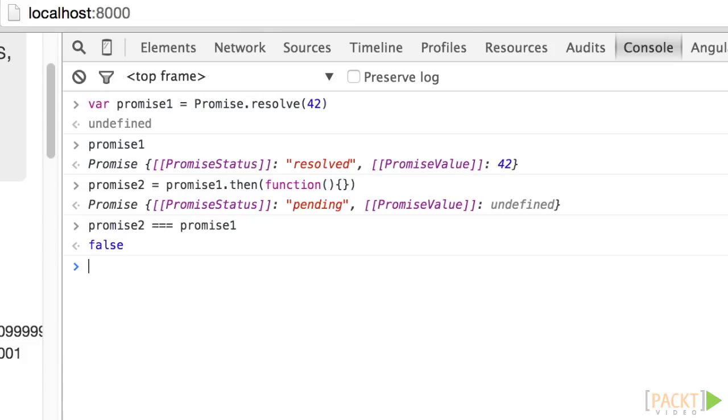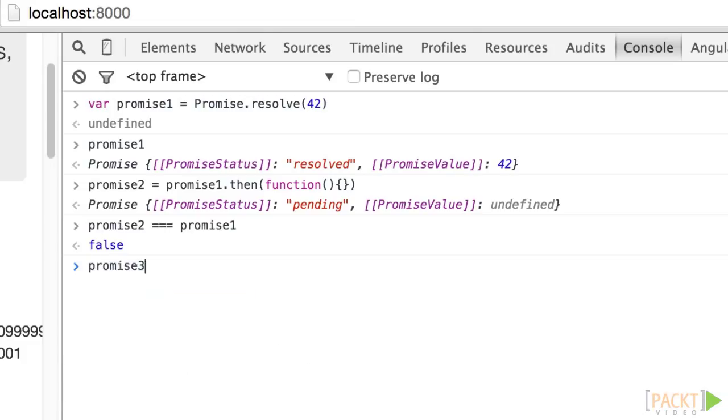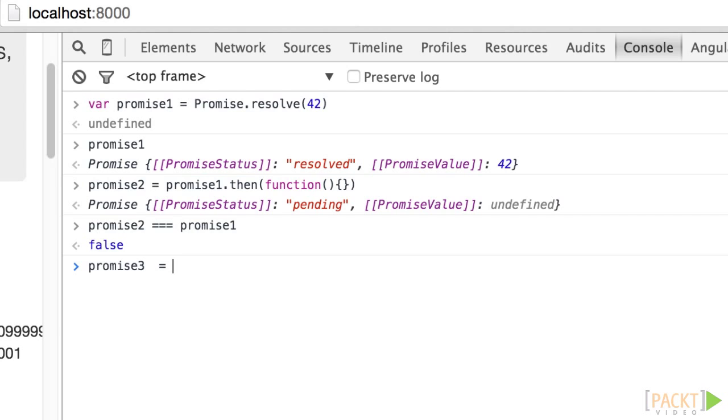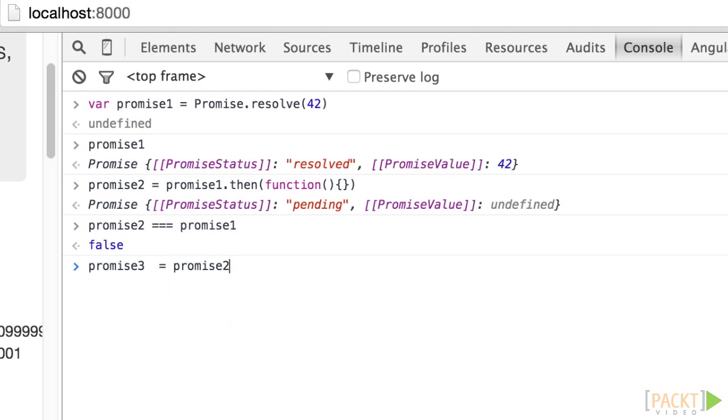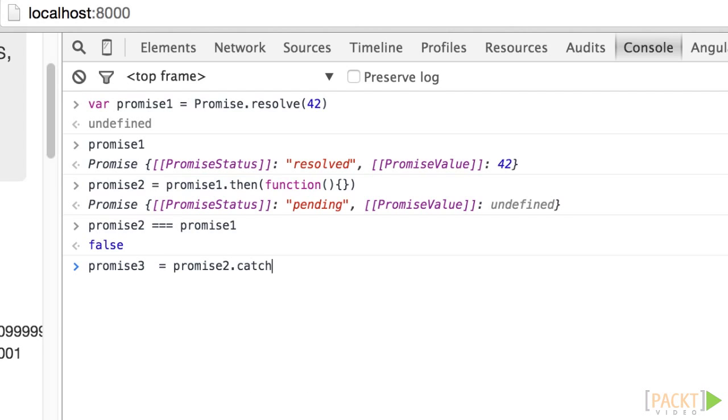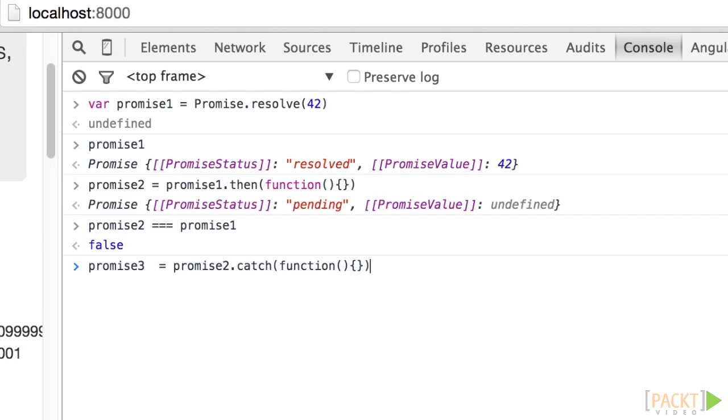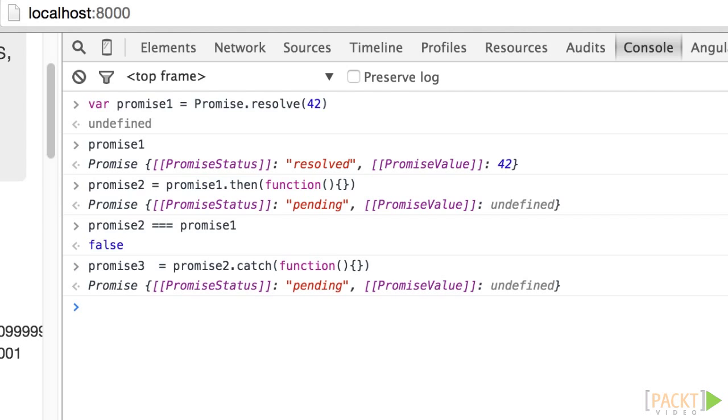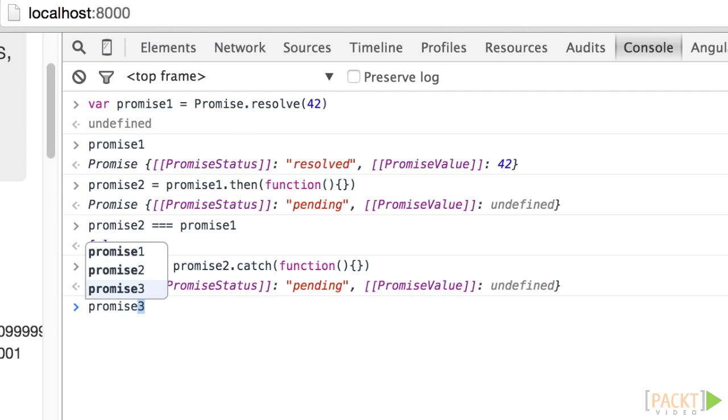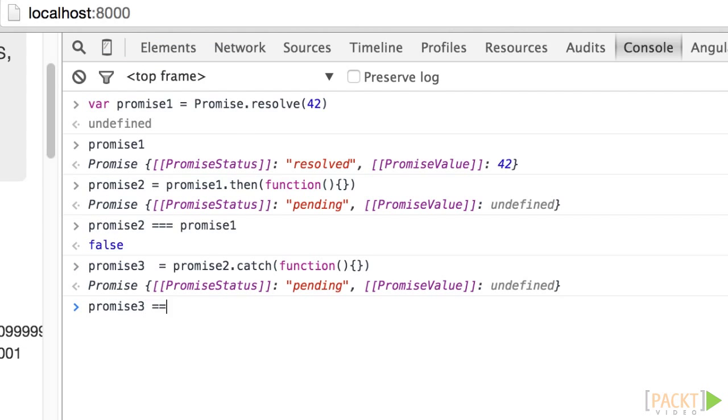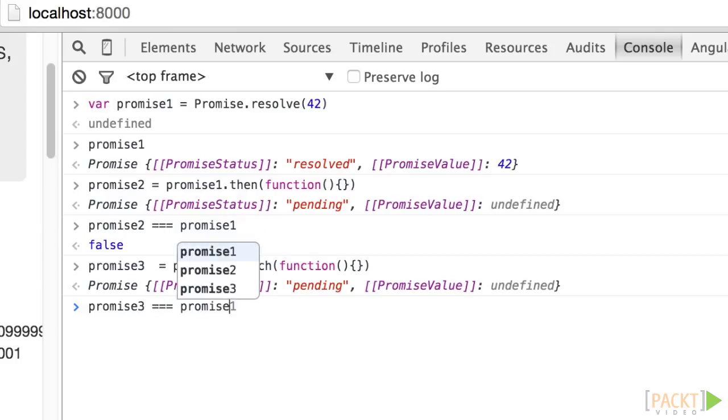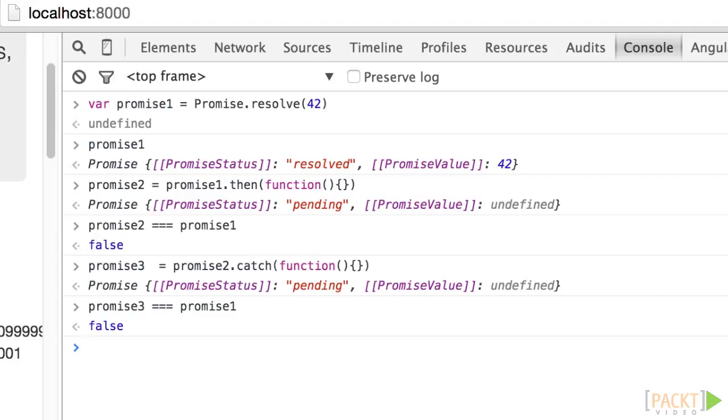Let's do this one more time with a .catch this time. Promise3 equals promise2.catch, and again, any callback will do for now. And we get a new promise again, which is confirmed when typing promise3 triple equal promise1, and that shows false. So every time you add a new handler on a promise, you get a new promise object. Let's see how those two promises relate, and how we can use this to our advantage.